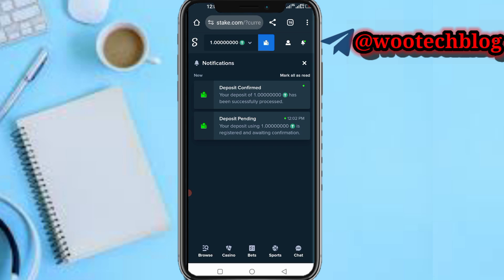So guys, that's how to deposit on Stake. Please don't forget to like this video, subscribe to this channel, leave a comment, share this video, and contact us for ads and collaborations at the description of this video. Thanks for watching, have a lovely day, stay safe, and I love you — peace.